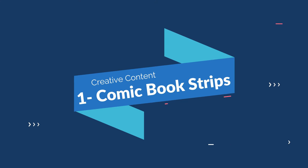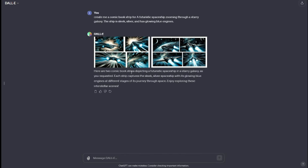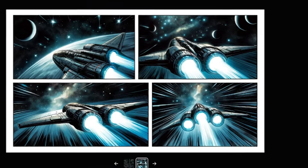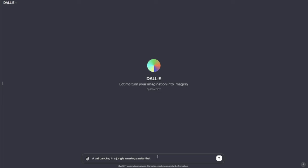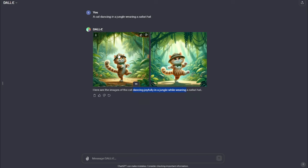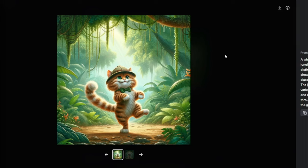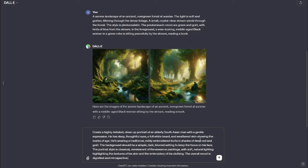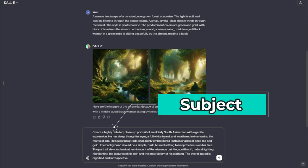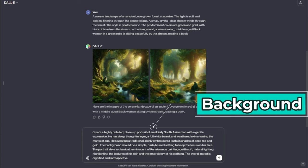Alright, so in section one we have creative content, and first up in that we have comic book strips. DALL-E 3 can help you bring your comic book ideas to life with unique and imaginative prompts. Before we start prompting, here's a note: in this video we're exploring the use cases of 30 different categories. If you want to create cool images, make sure you follow the prompt formula and all the parameters I covered in the previous video — that way DALL-E 3 will produce the best output for you.